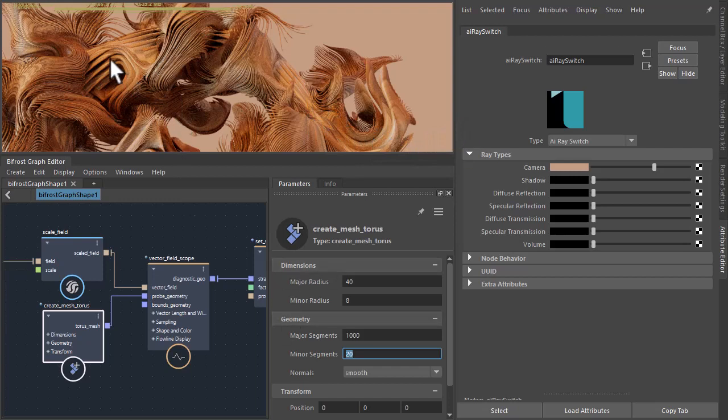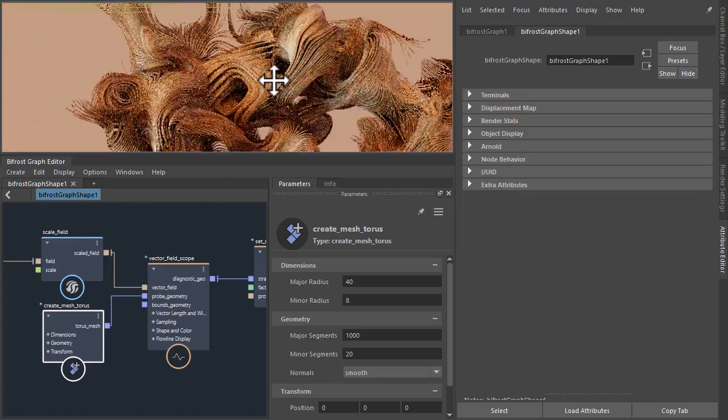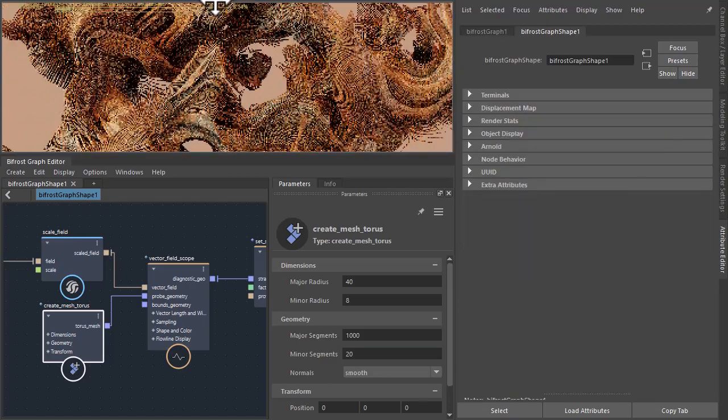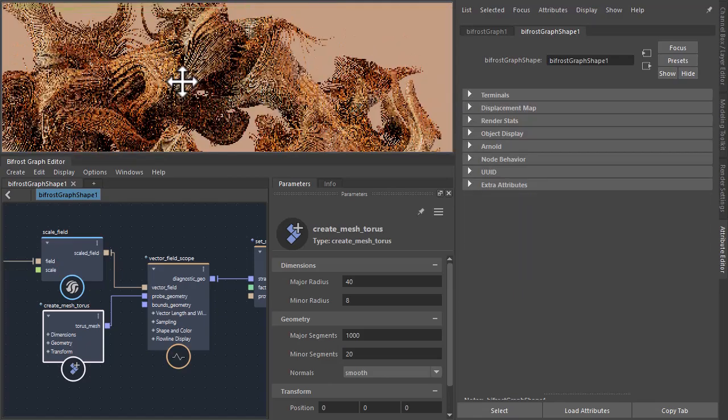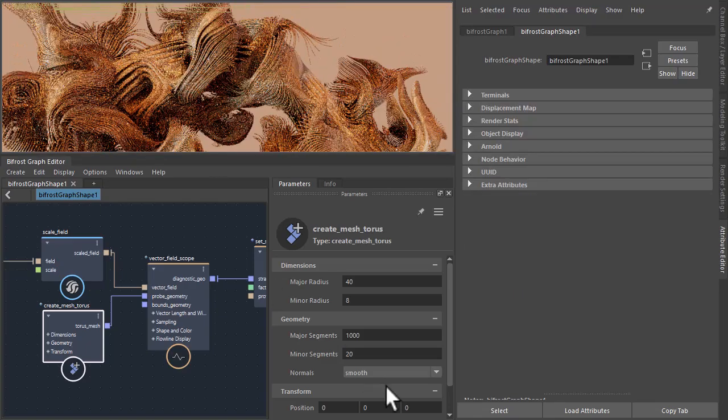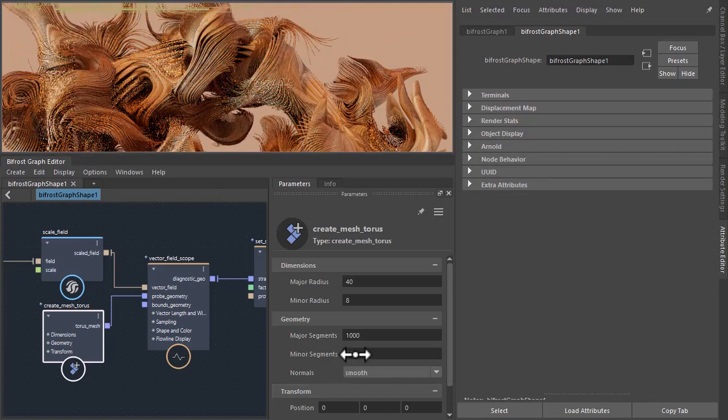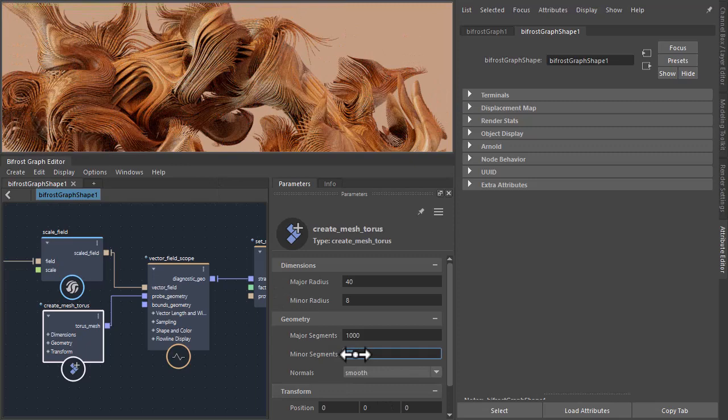And you can see the minor segments here. We don't have enough minor segments. You can see that torus is formed with these minor segments. So I'm going to increase those as well. Something like 100.